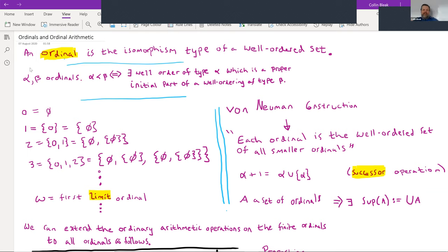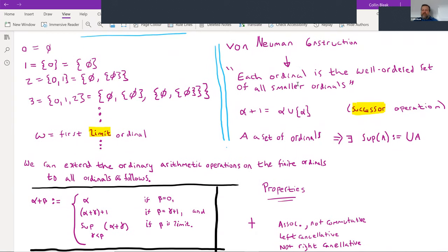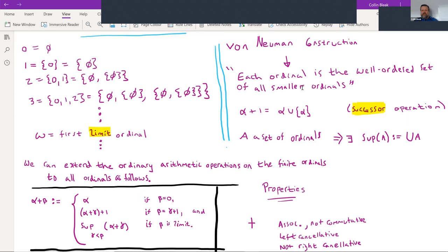An ordinal is the isomorphism type of a well-ordered set. α < β means there's a well-ordering of type α which is a proper initial segment of a well-ordering of type β. Von Neumann's construction concretely builds the ordinals: zero is the empty set, one is the set containing zero, two is the set containing zero and one, and so on. In general, each ordinal is the well-ordered set of all smaller ordinals. The successor of α is α ∪ {α}. Taking all possible finite iterations of the successor function gives us the naturals, and the first limit ordinal ω is the union of all of those.